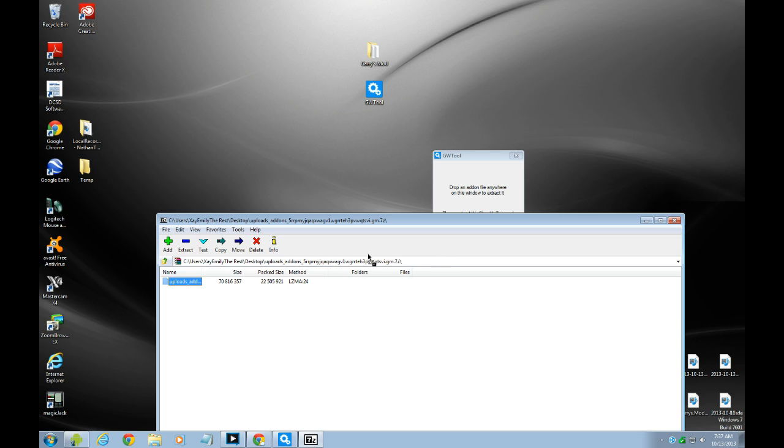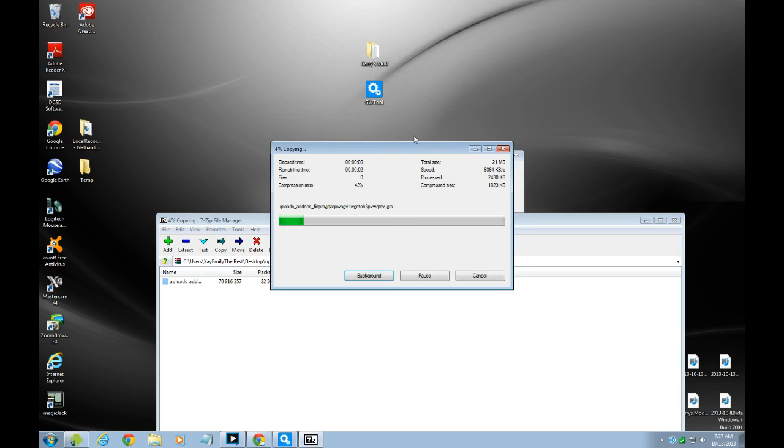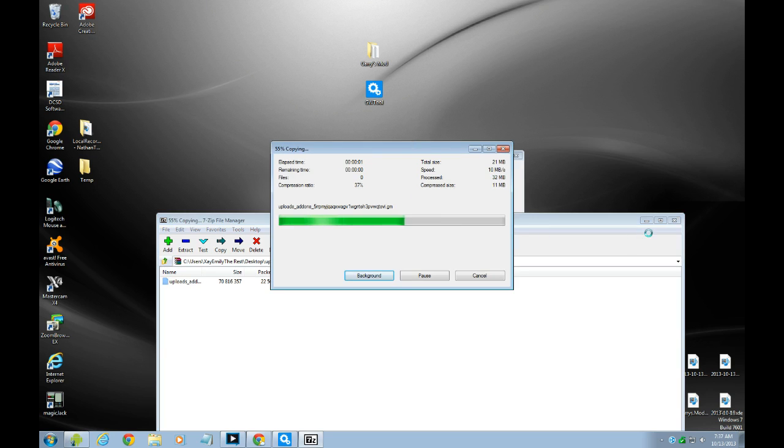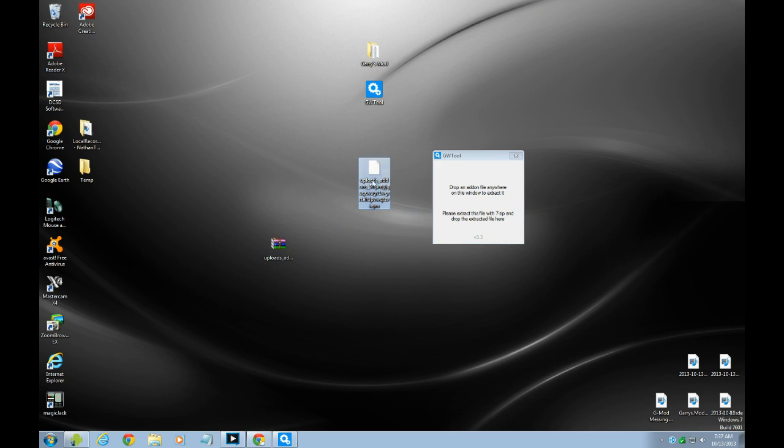And then just drag this to desktop. After that, hit the 7-zip. And then just drag. Please extract this file with 7-zip and drop the instead of file here.